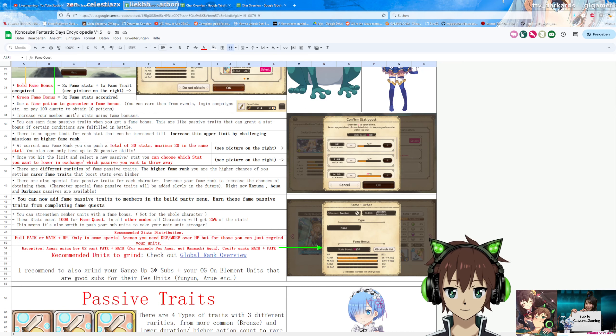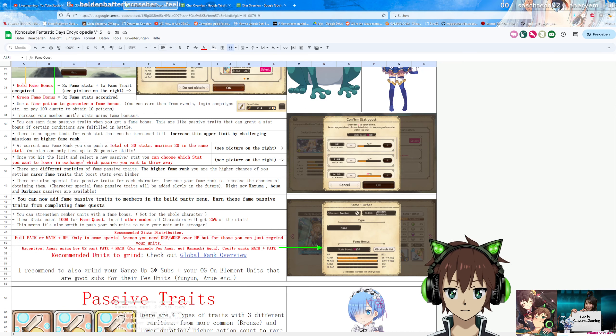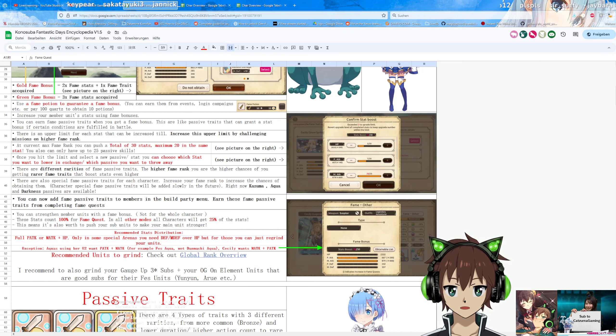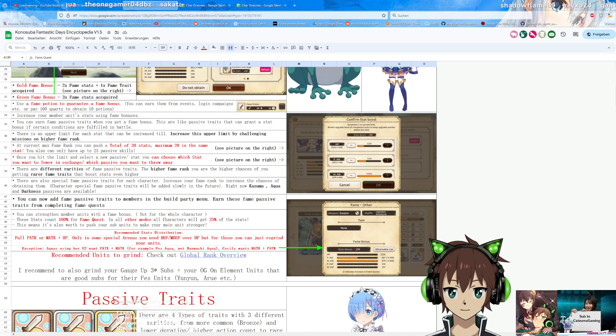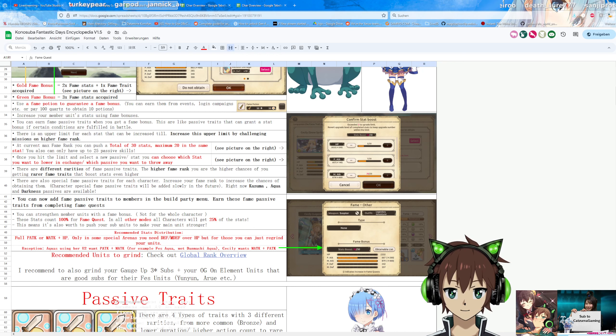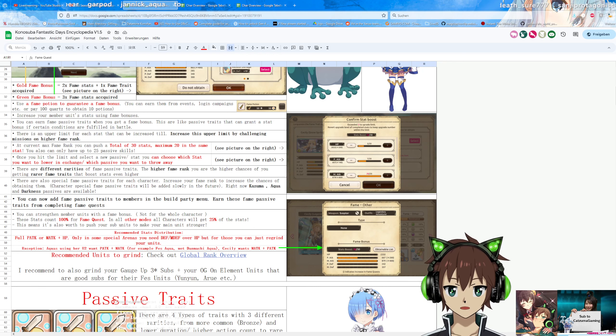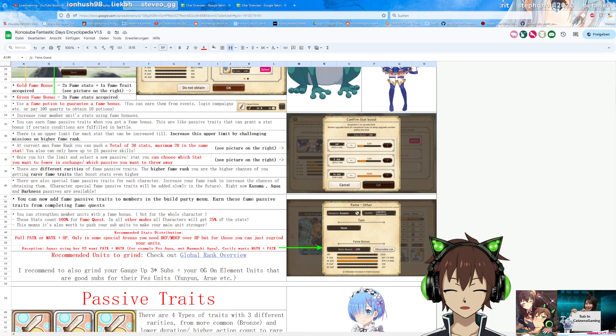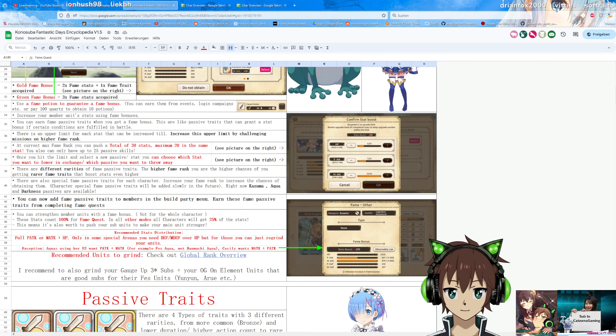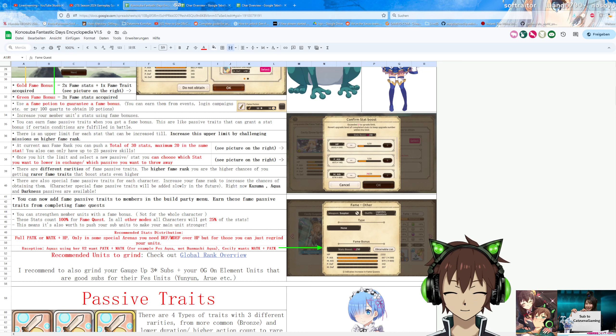For example, down there, I recommend also grinding your gauge up 3 star subs, and also your OG units on element that have good passive traits. For example, OG Union has a 7% light damage bonus, which is better than a 6% magical attack bonus if your unit only does light damage. In that case, Fess Union only does light damage, so she's the best sub for light Union. The same works with, for example, Aure, with Valentine's Cecily, with OG Erika, with OG Aaliyah, and there are a lot of units like that.